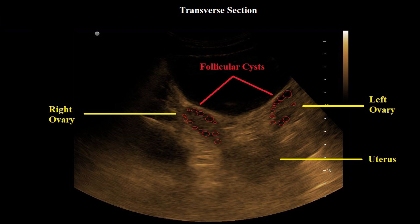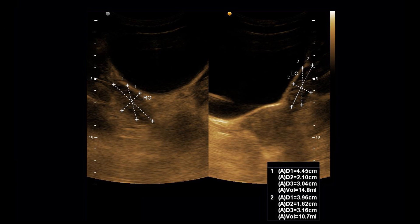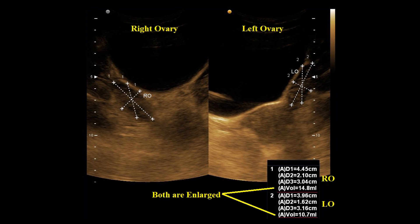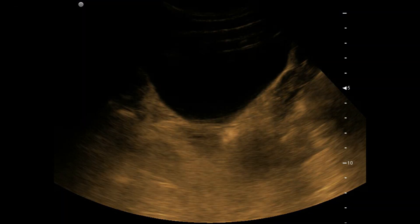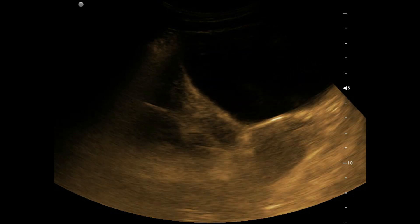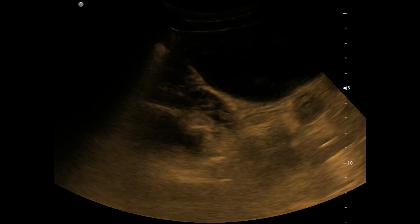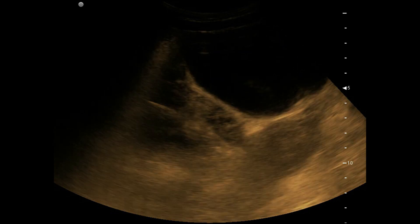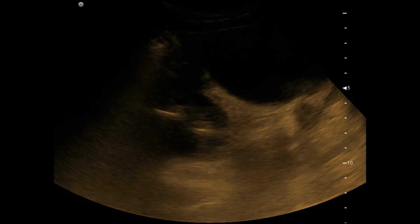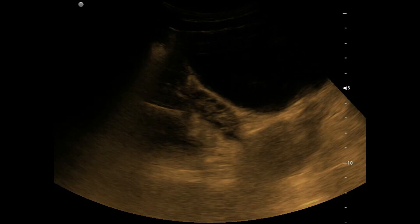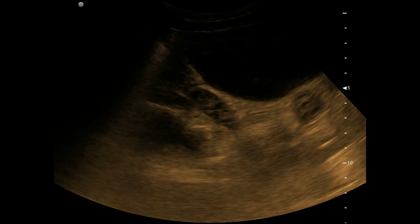No dominant follicle is noted. After measurement, we can see the ovaries are enlarged bilaterally. On real time, you can see the left and the right ovaries with typical pearl string appearance — enlarged with pearl string appearance and without a dominant follicle, consistent with polycystic ovaries.